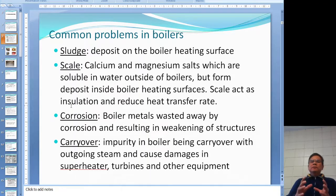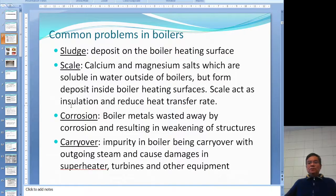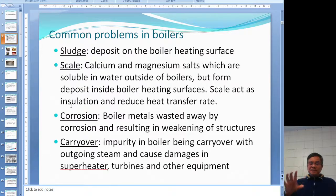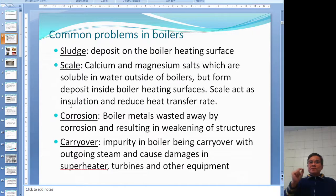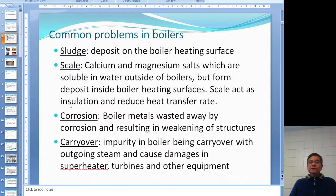The common problems in the boiler — we want the boiler to last as long as possible. There are two concerns: longevity and economy. Sludge deposit is related to economy: if you have sludge depositing on the boiler heating surface, the heat transfer rate is reduced and you lose money.